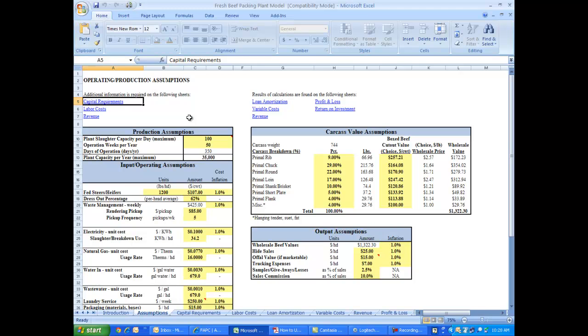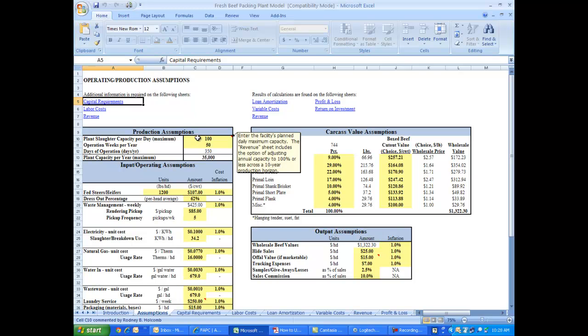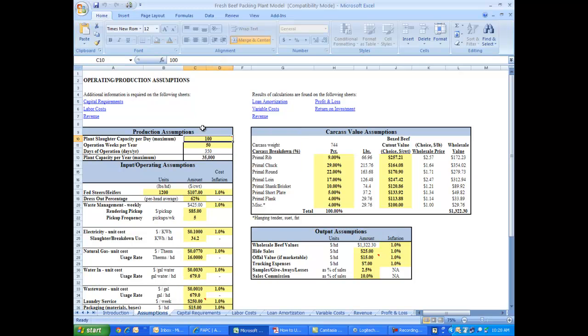This is where you enter information about the size and scale of the plant and also the average characteristics of the beef animals to be processed. In our base case scenario, we're assuming a plant that will process 100 head of cattle per day and operating 50 weeks out of the year. That leaves two weeks of downtime for everything from holidays to plant maintenance and repair.